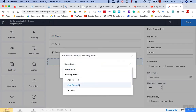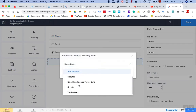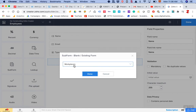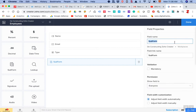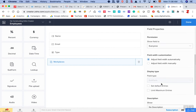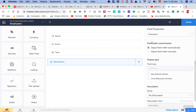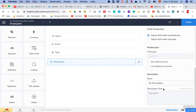In this case I'm going to use the Workplaces table — the one I just created — as the subform. I'll put in the name of the subform as Workplaces, and the fields should adjust automatically.